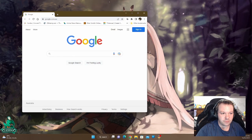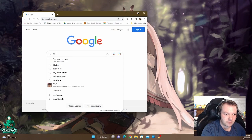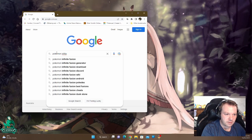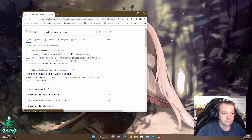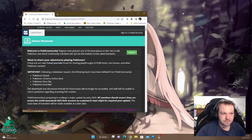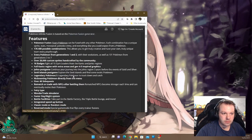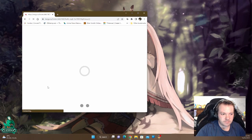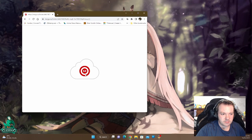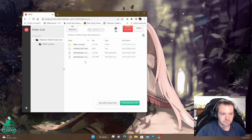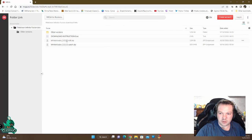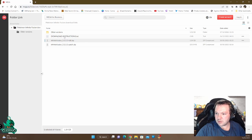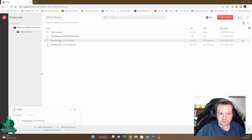Before we get started, we need to Google it. Go to the Pokemon Community page, scroll all the way down, and hit the latest download. You want to download the 5.111 full version — click on it and it will start downloading.